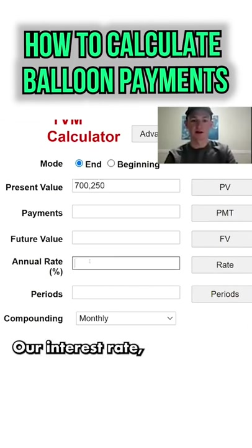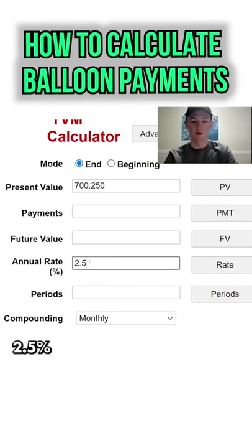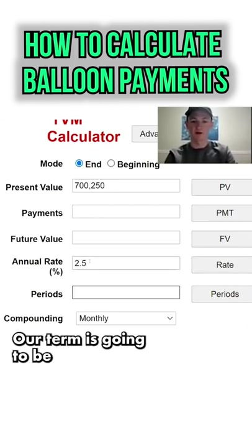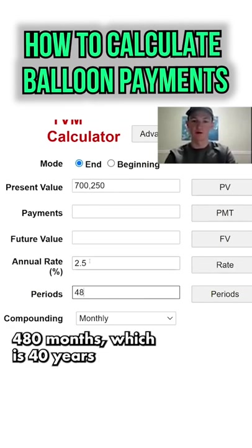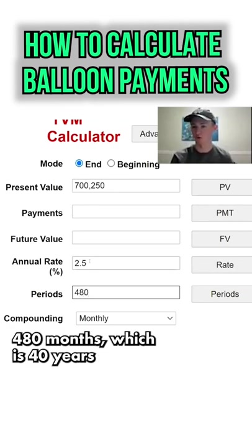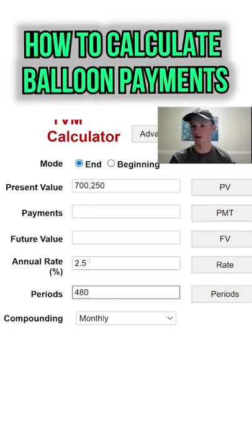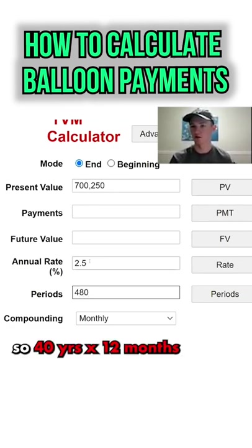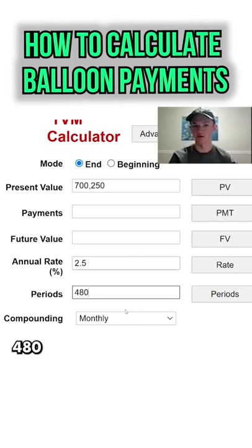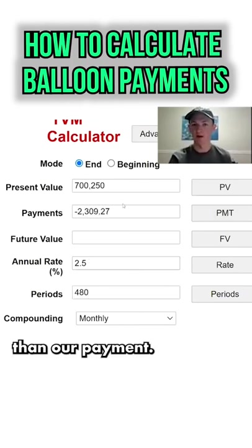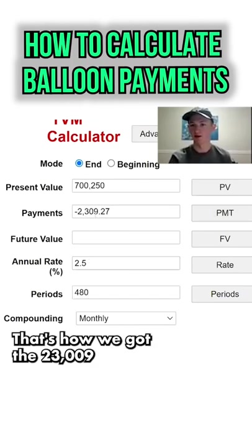Our interest rate is 2.5%. Our term is going to be 480 months, which is 40 years — so 40 years times 12 months equals 480. Then our payment — that's how we got the $2,309.